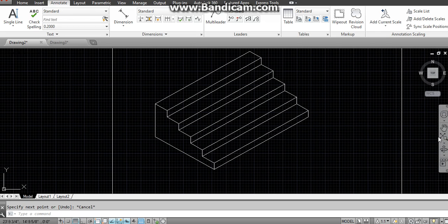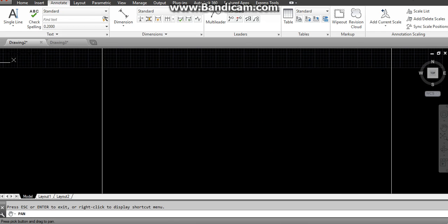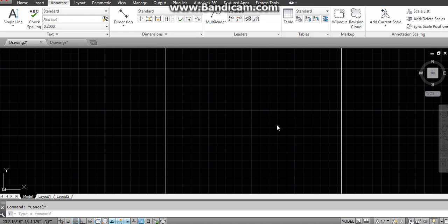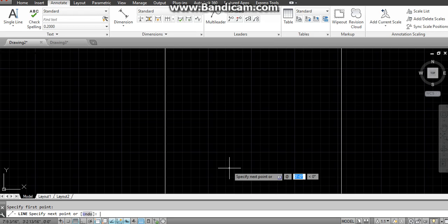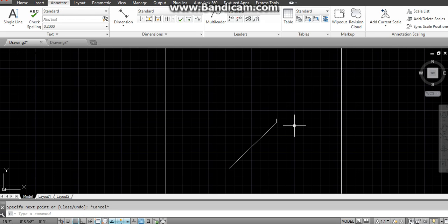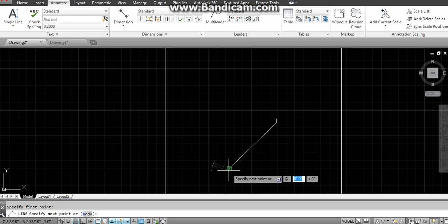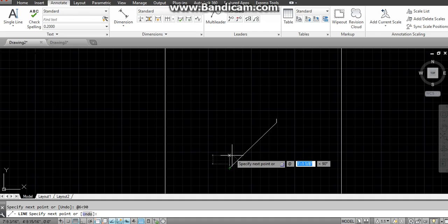That was the isometric view. Now I am doing the same thing for the oblique view. Command of line, click, enter 8 feet at less than 45 degrees — this is drawn. Again enter 6 inches at less than 90, press S key, then line — click here, enter 6 inches at less than 90, then enter 1 foot which is our tread at less than 135.